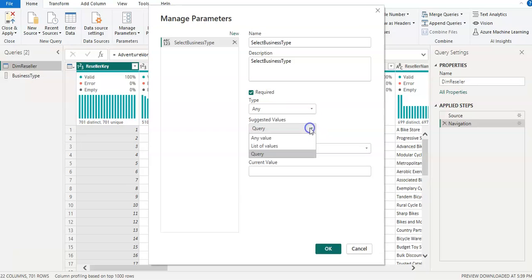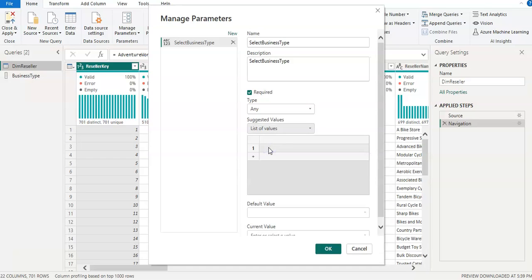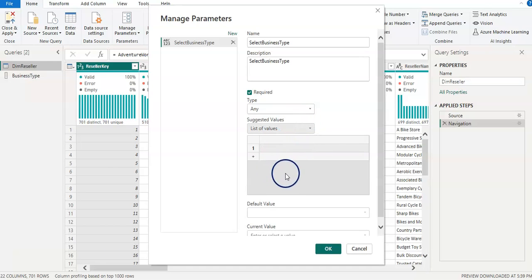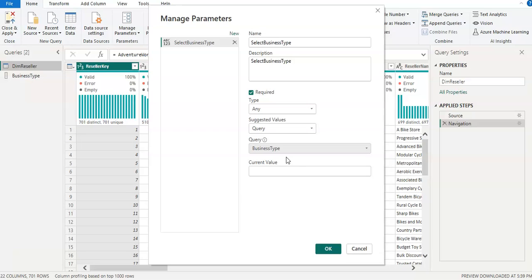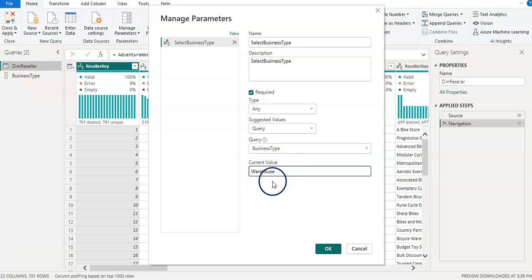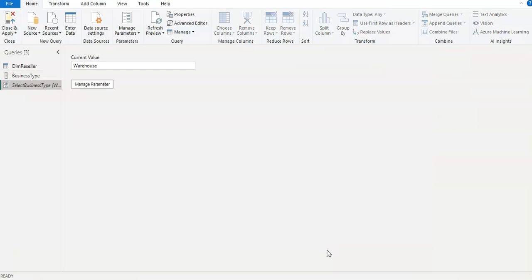Why am I choosing the query instead of the list? Because when you select the list, you have to enter the categories manually. For example, let's say in the future we have a fourth type of business type — you would have to come back and manually add it. But if I choose the query, then whenever a fourth business type appears, the Business Type list will automatically update, so you don't need to add it manually. For the current value I'm going to put 'Warehouse', since that is one type of business type — you must give one current value. Then click OK.